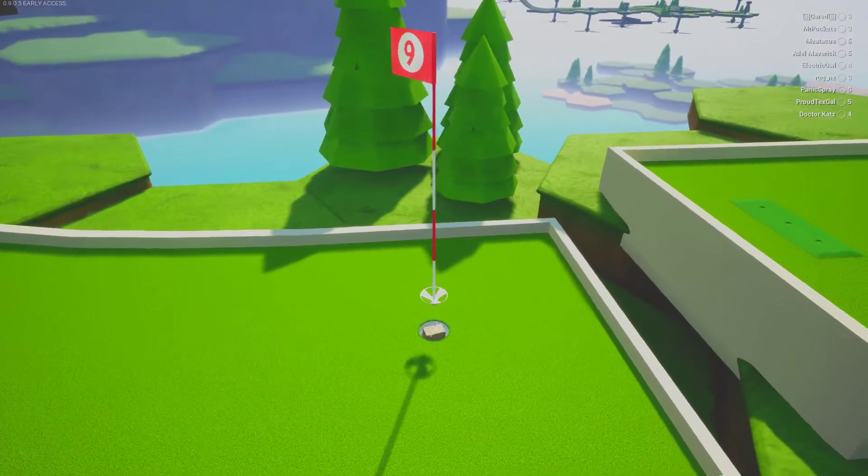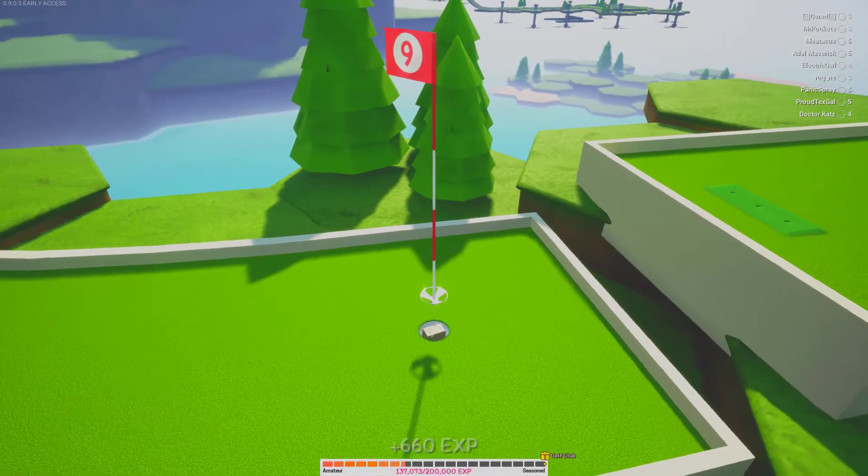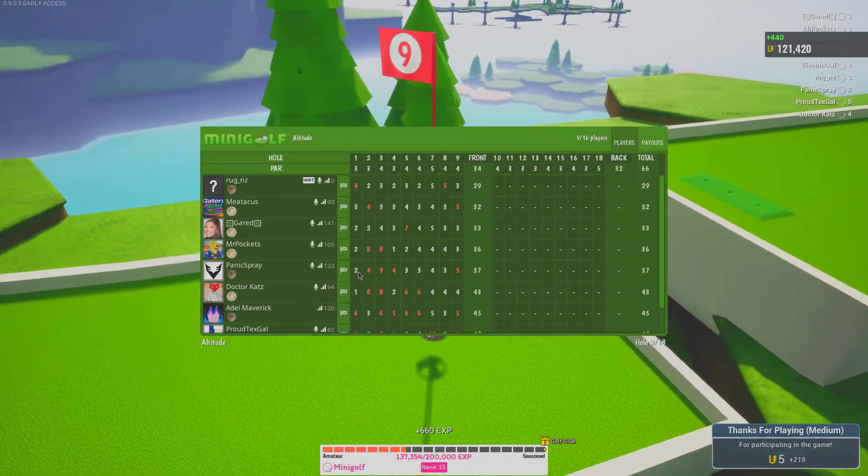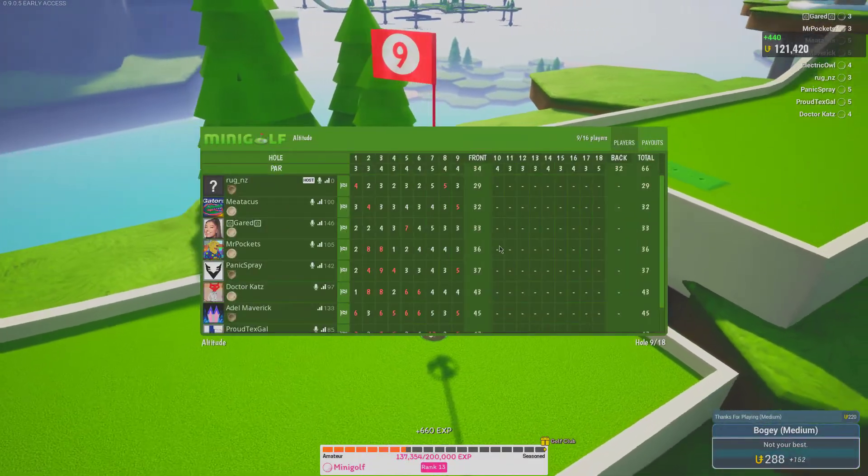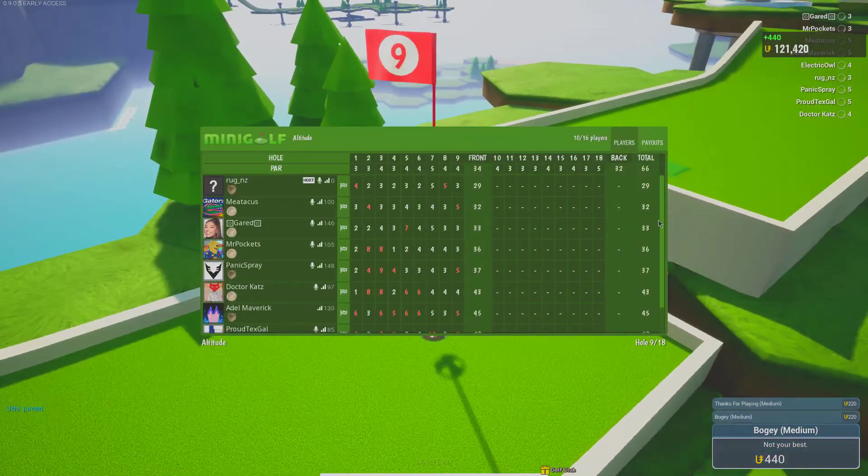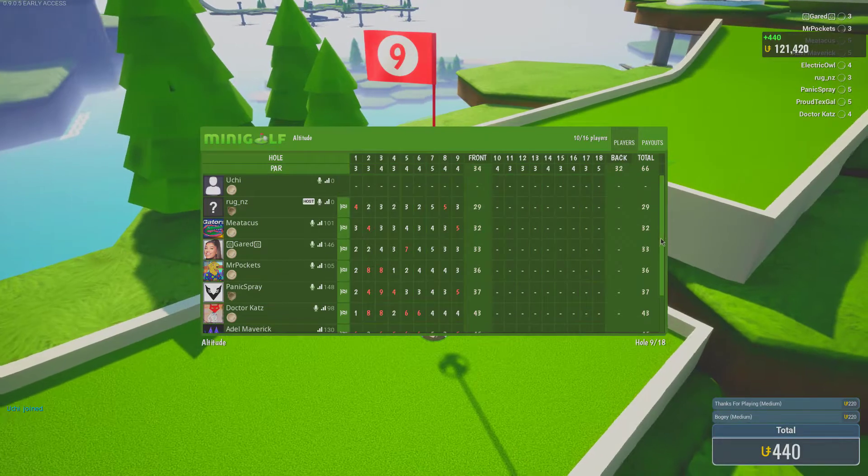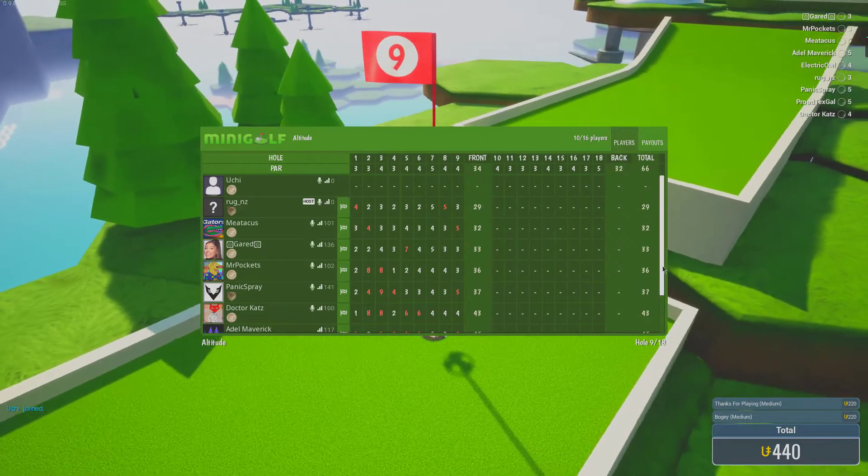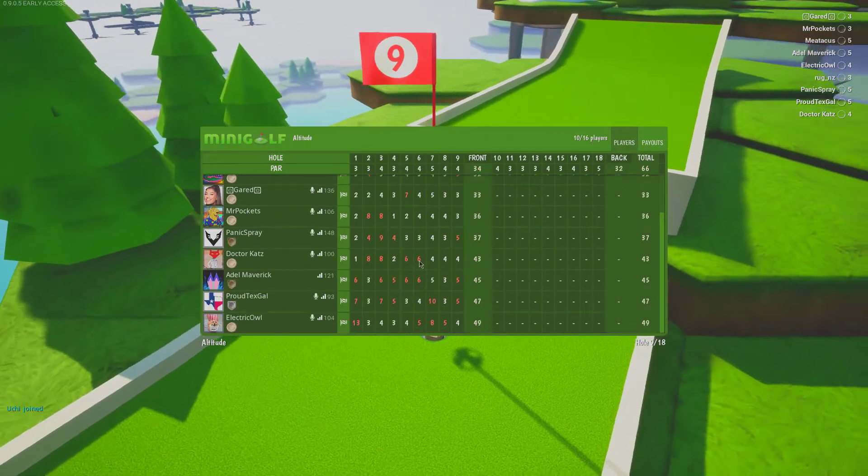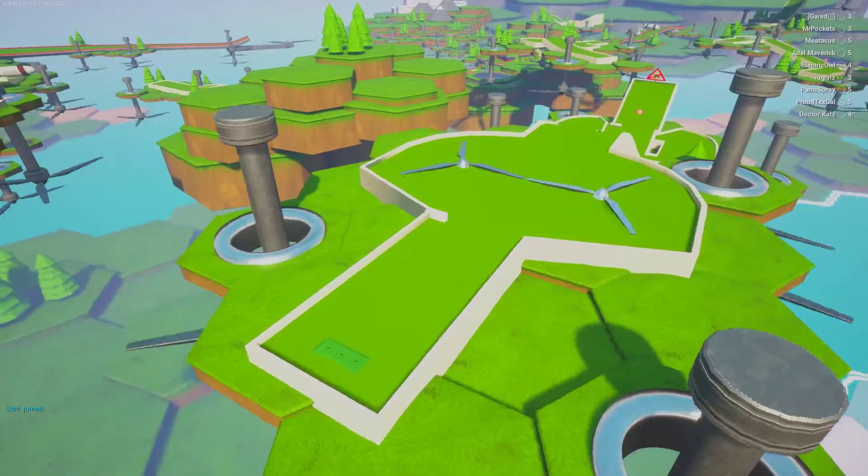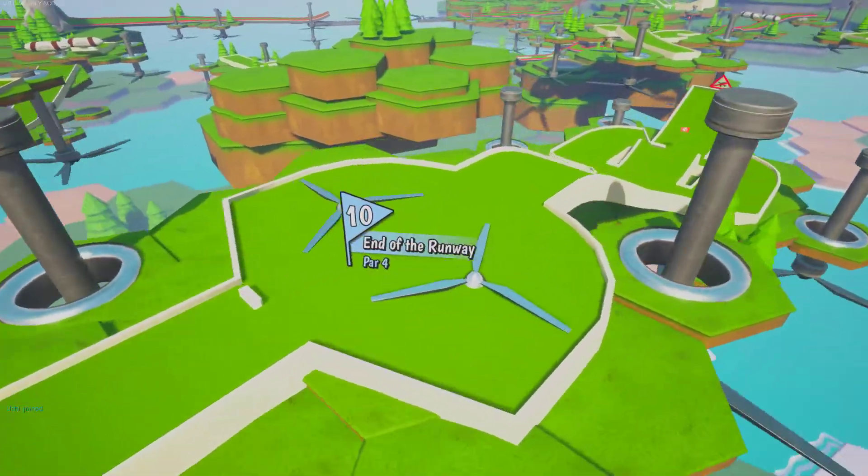I'm sure they're probably shit-talking each other right now. Tell you the truth, that front nine is one we have to forget. Let's see where we're at. 45, 40 fucking five.